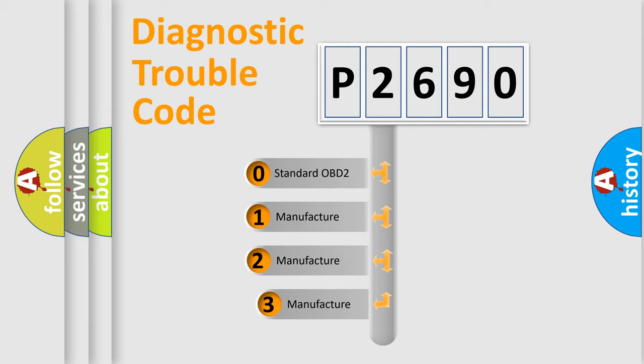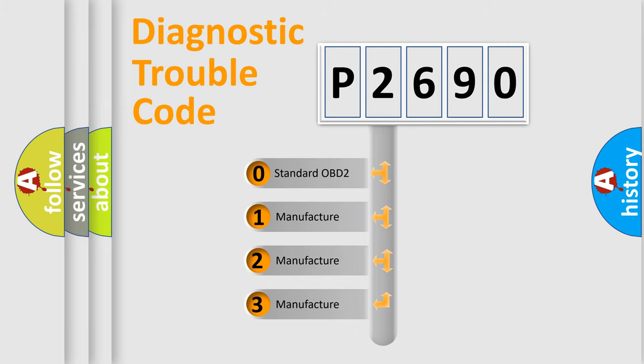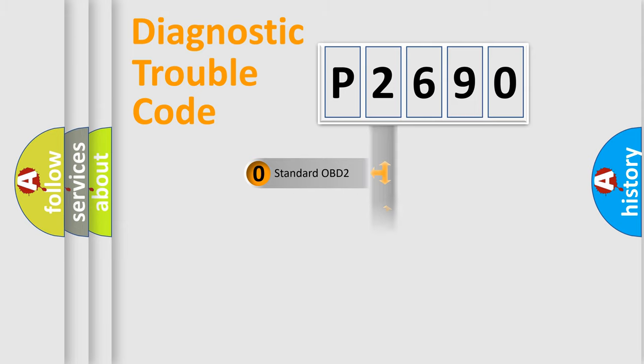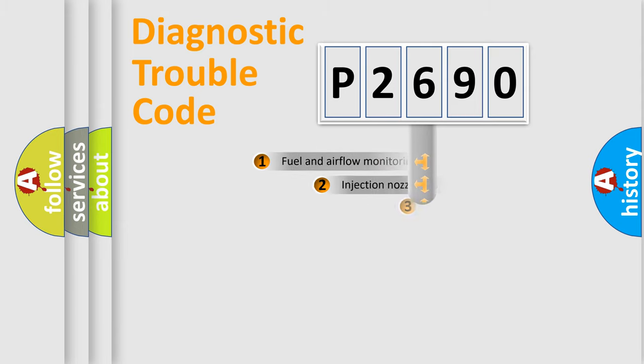If the second character is expressed as zero, it is a standardized error. In the case of numbers 1, 2, 3, it is a manufacturer-specific expression of the car-specific error.